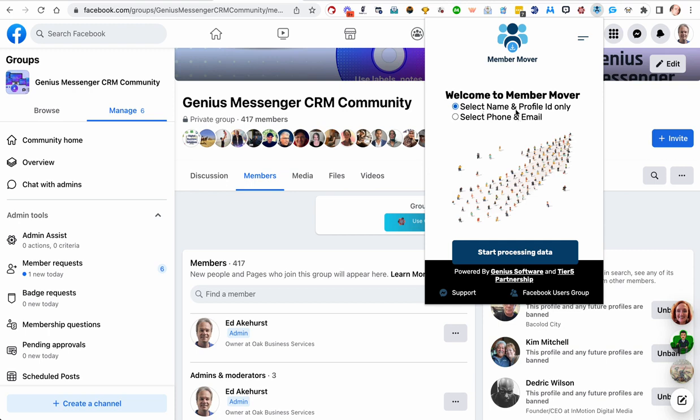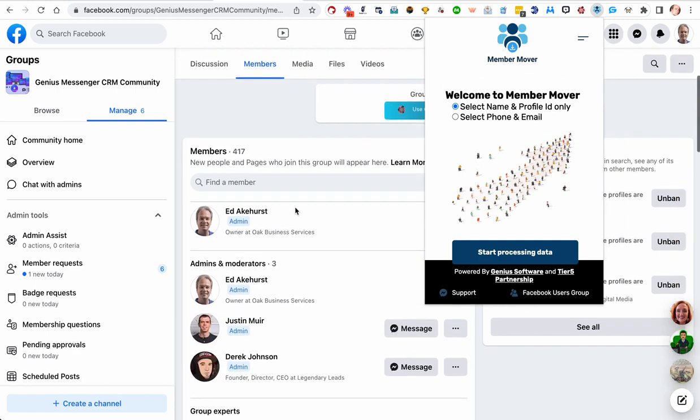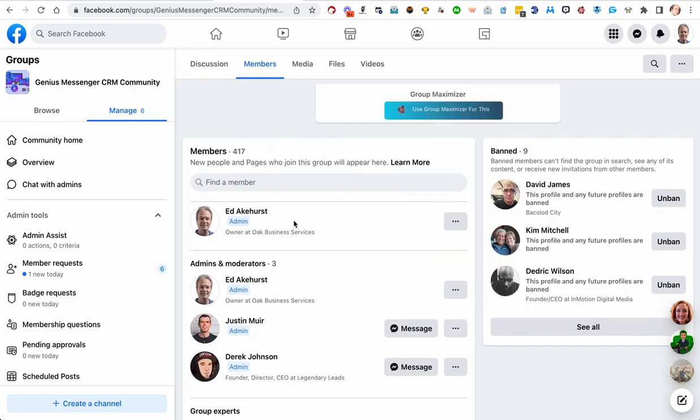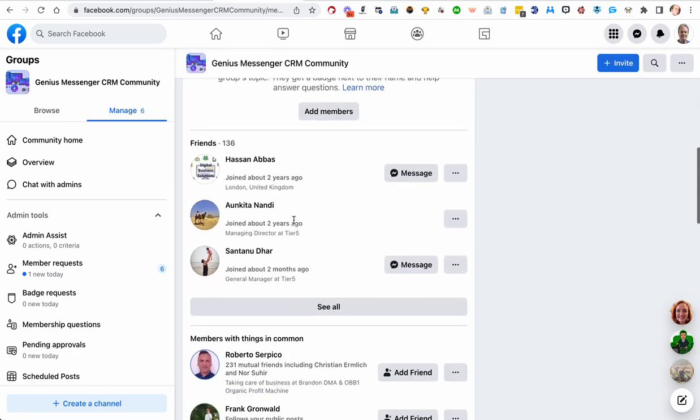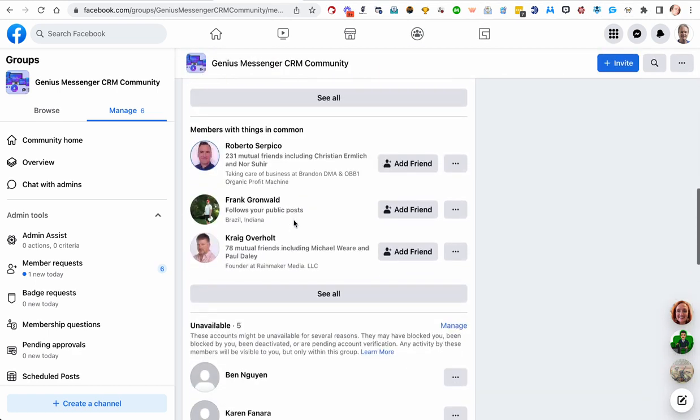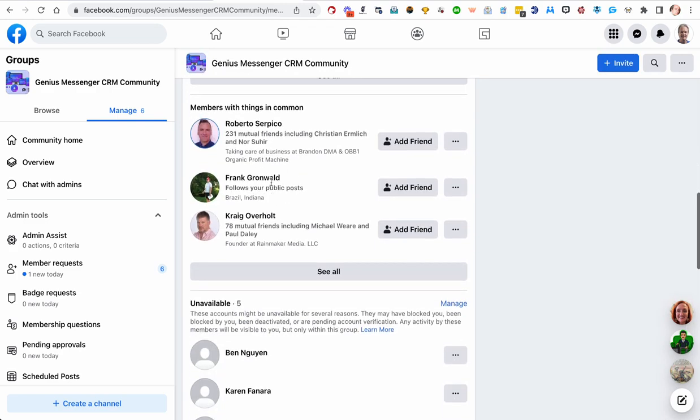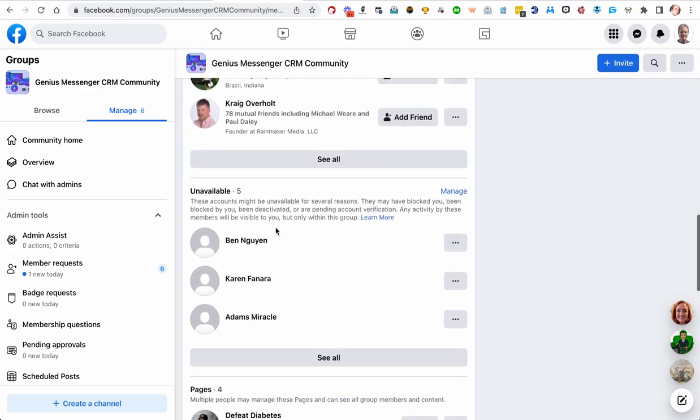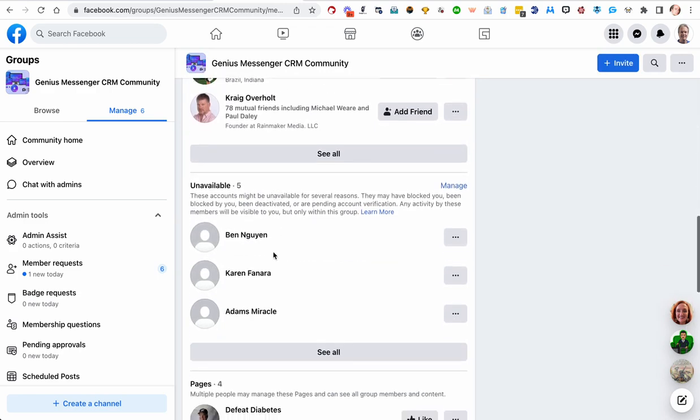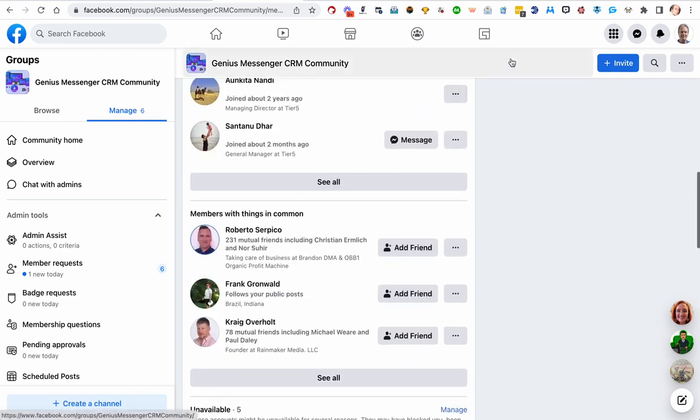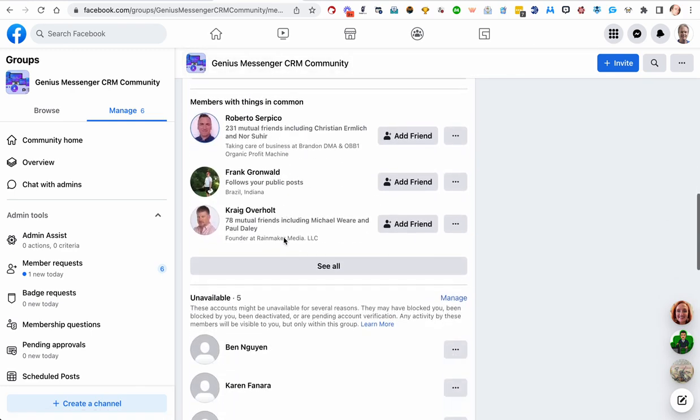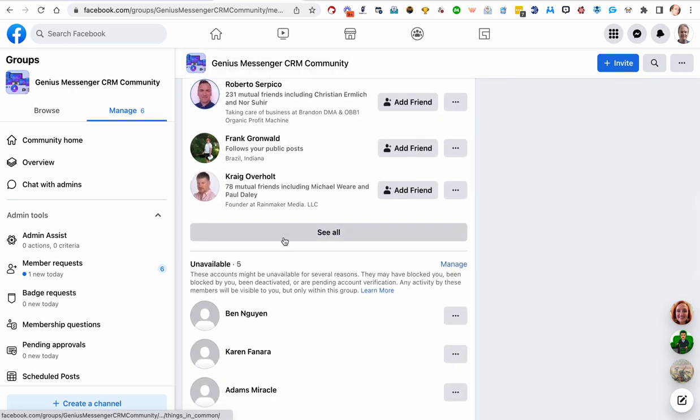So if you select Name and Profile ID Only, what it'll do is it'll very quickly go down this list and it will grab each member's name and their profile ID and their profile URL. Okay, you can use that for many things. You can take the export and you can upload it into Genius Messenger CRM and then label everybody.